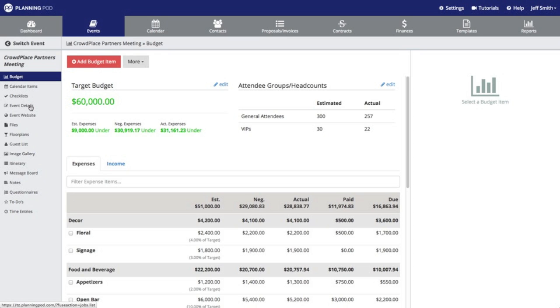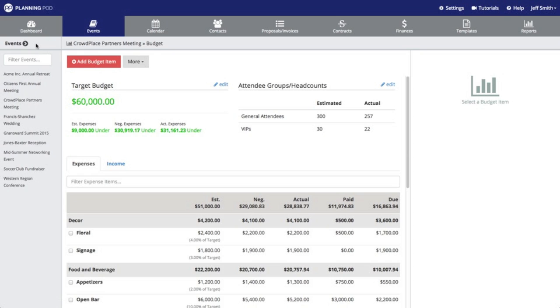If you ever wonder what event you are in, the breadcrumb right up here will tell you exactly what event and what tool inside of that event you're in.